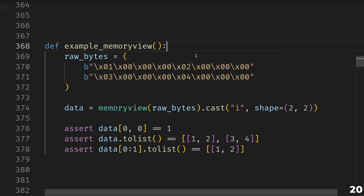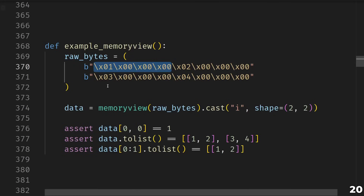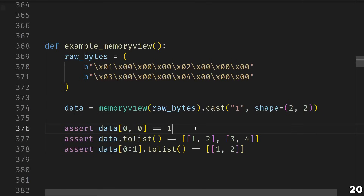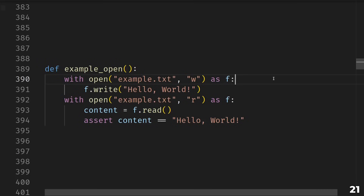Now we come to memoryview — one that a lot of you have probably never used before. The memoryview type is Python's way of allowing you to access raw bytes as if it were a multi-dimensional array. More often this is used by a C extension type using the buffer protocol. In this case the bytes represent four integers — 1, 2, 3, 4. We pass it to memoryview and use cast to tell Python these should be treated as integers with a two-by-two shape. From then on we can use the memoryview as if it's a two-by-two array.